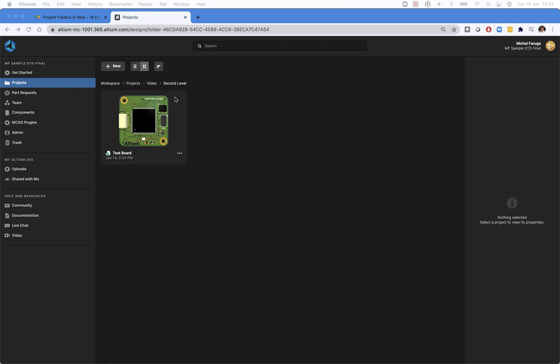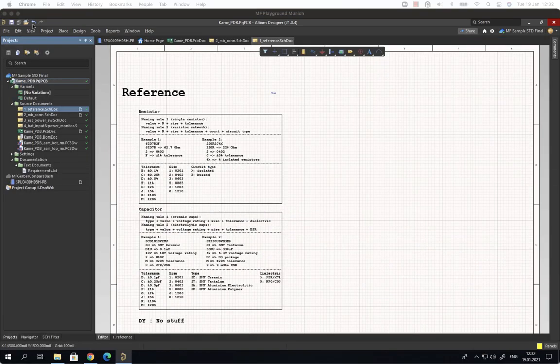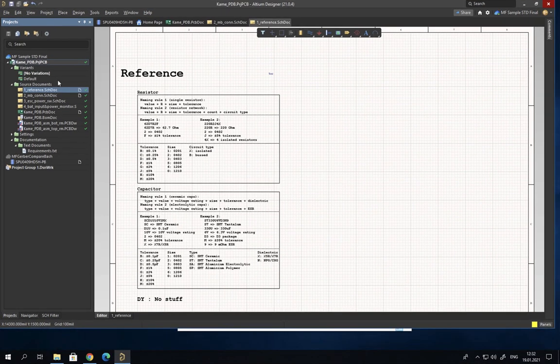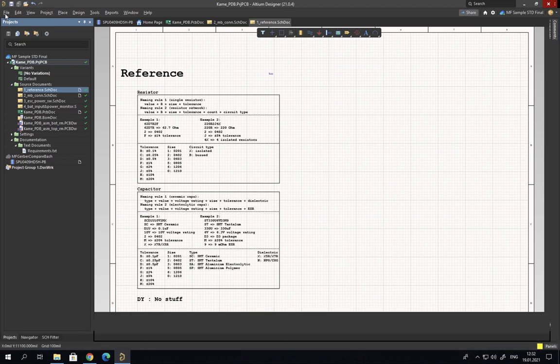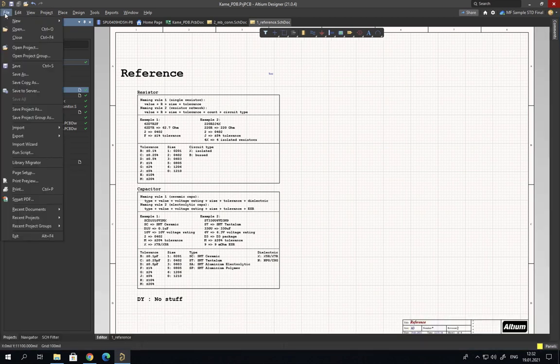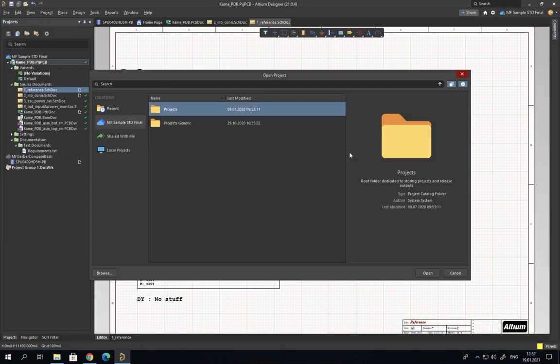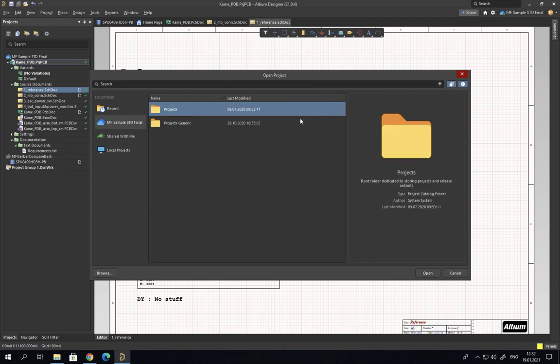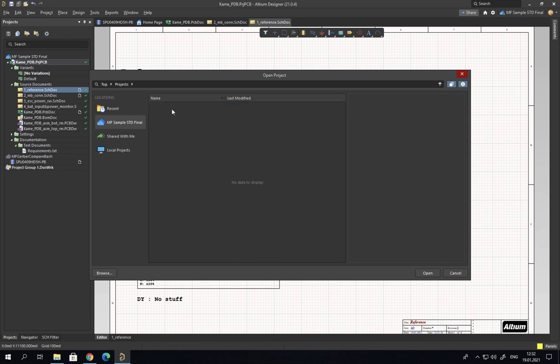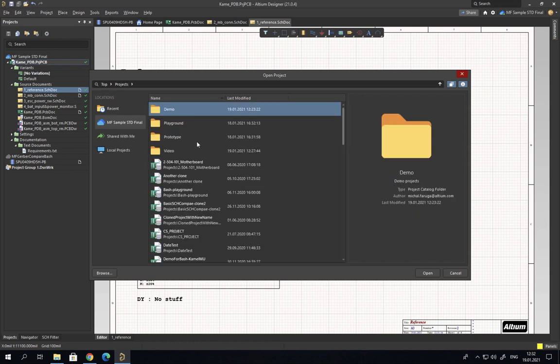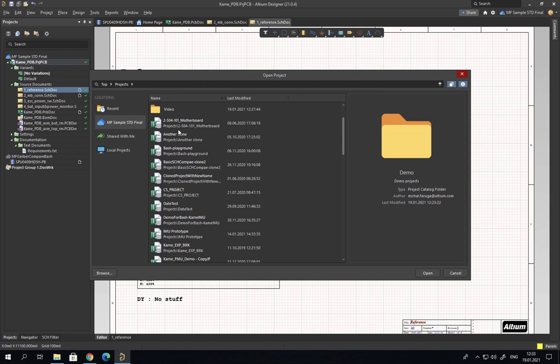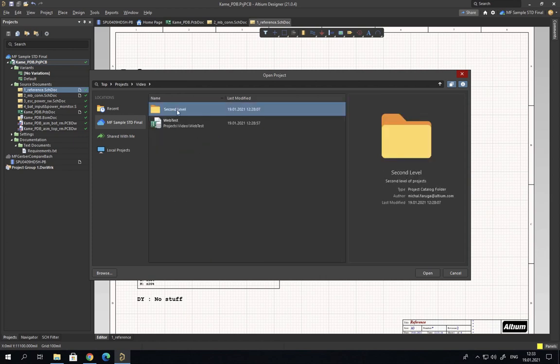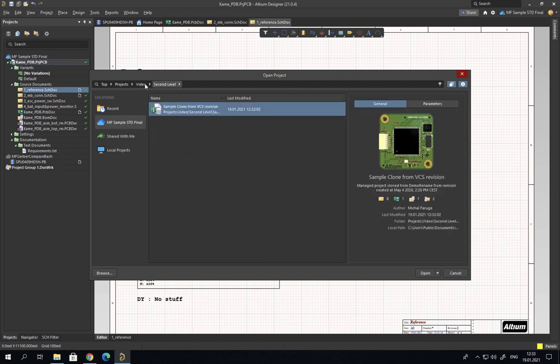The same data and the same actions are visible in Altium Designer. So let's switch to Altium Designer. If I go to the open project dialog, I can switch between default, which does not show the project folder structure, or I can turn on the project folder structure visibility and then navigate through the folders. As you can see, I see the same folder structure and the same breadcrumbs here.